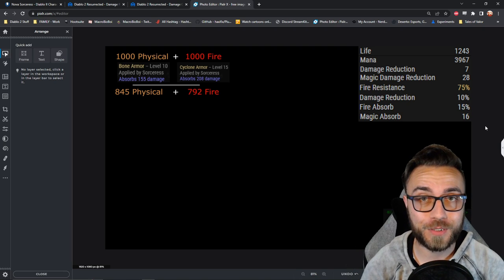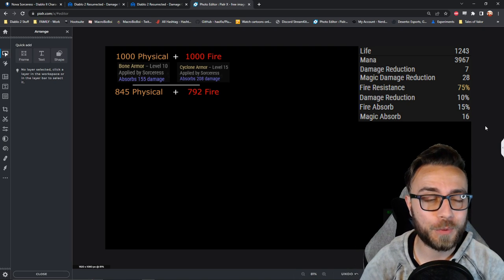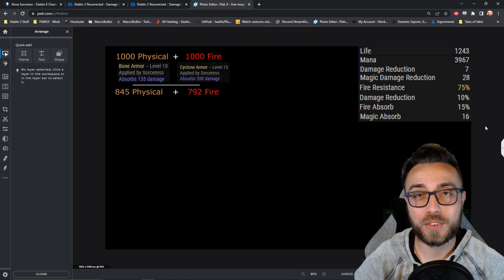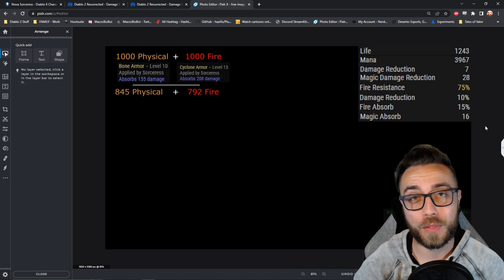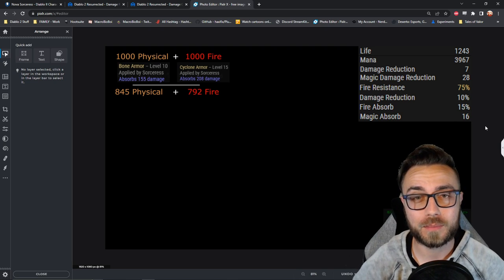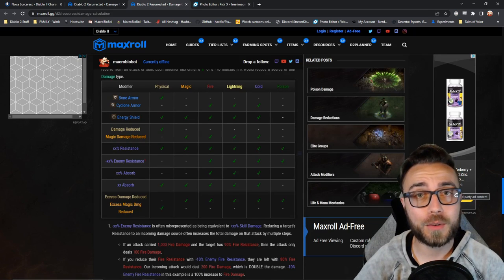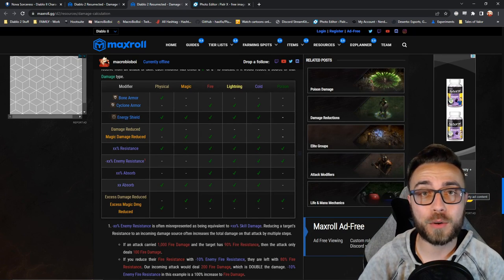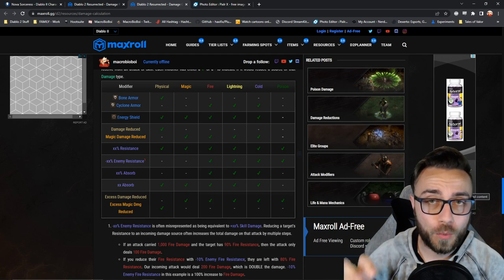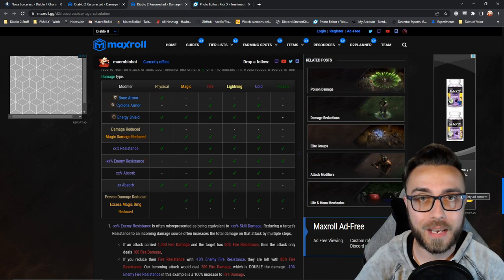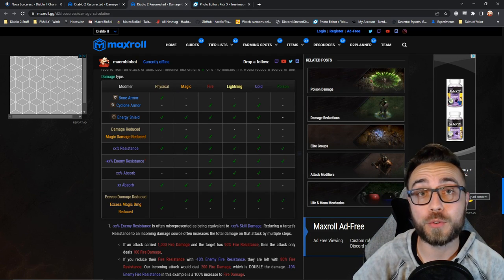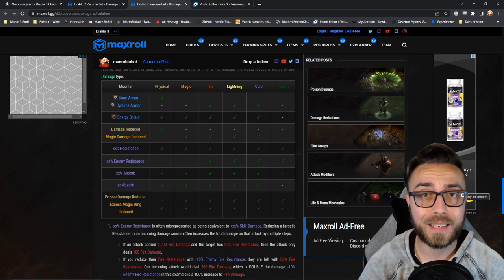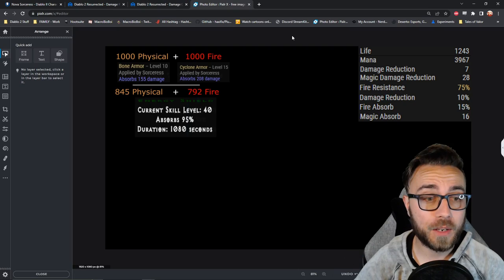Now at some points in these calculations, I'm going to hit decimal points, so I'll just go ahead and round those down, just so we continue to work with whole numbers. After bone and cyclone armor, this is where energy shield is now going to absorb incoming damage, and it's going to redirect that to our mana instead of our health.